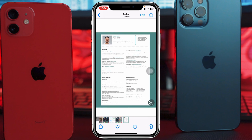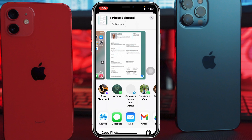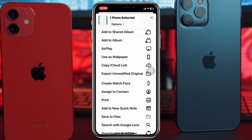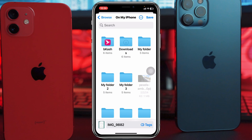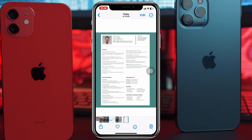Select the photo, then tap on the Share icon, scroll down, and tap on Save to Files. Once you tap on that, make sure it's set to On My iPhone, then tap Save.